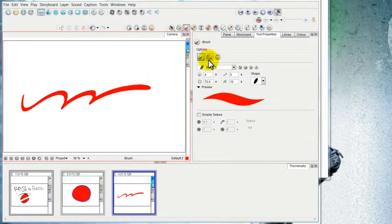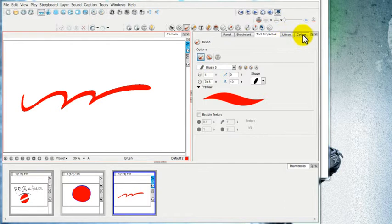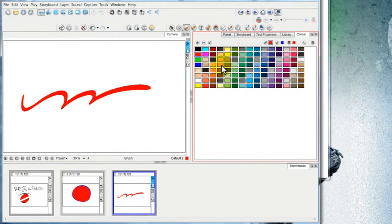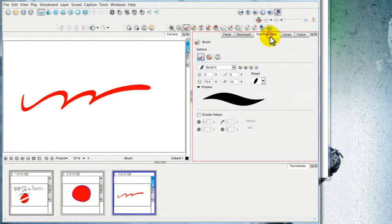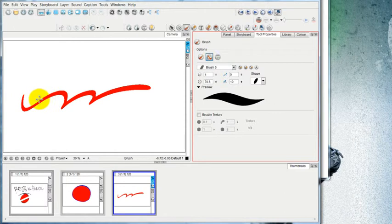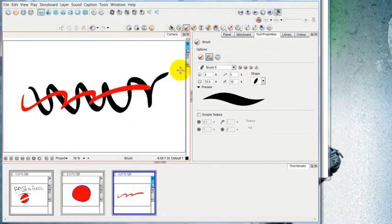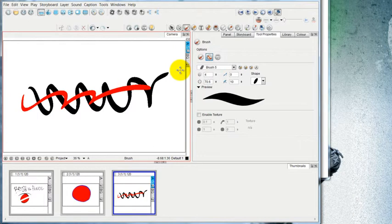The second one of these options is the Draw Behind mode and it's used to paint behind the existing art. So let's take a look over at the color. I'm going to choose black as my color and then go to Tool Properties and choose the Draw Behind mode, and now you can see that I'm drawing behind even though I'm on the same layer.